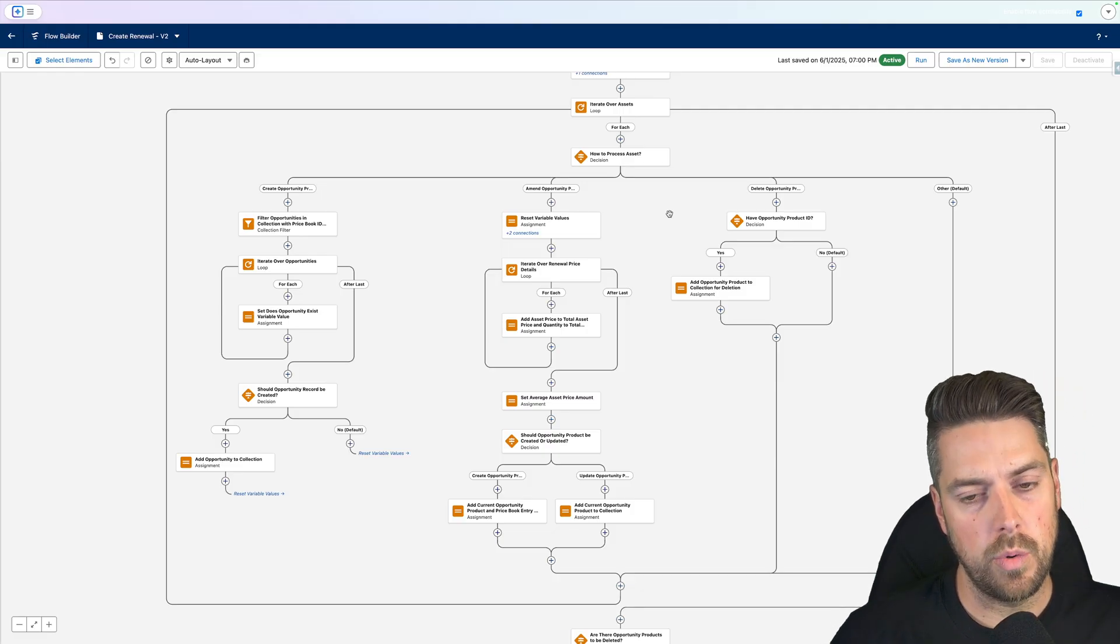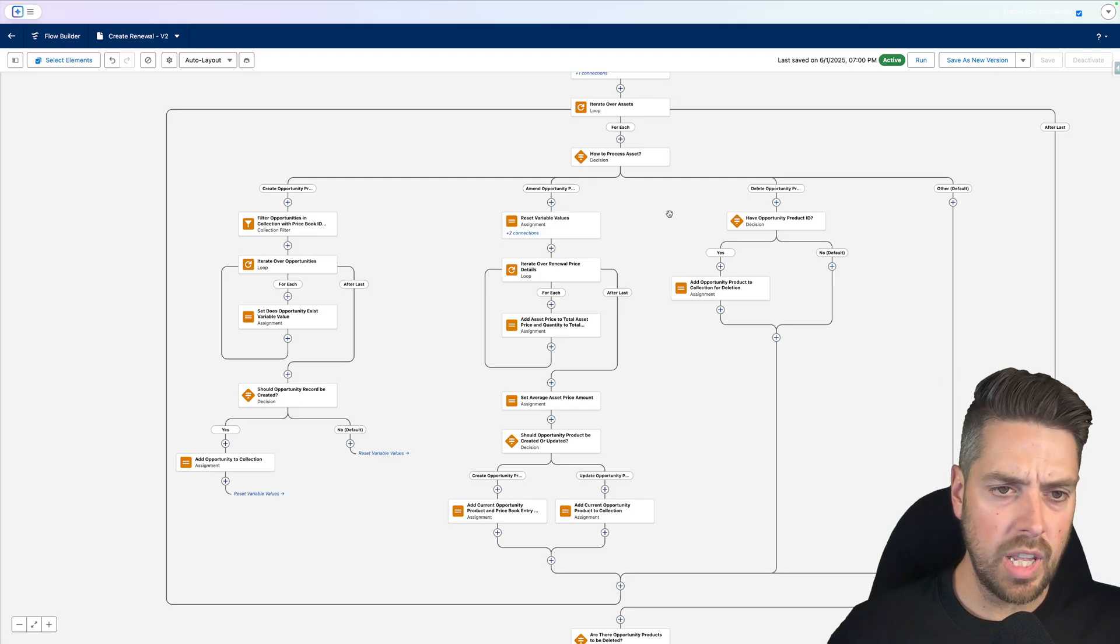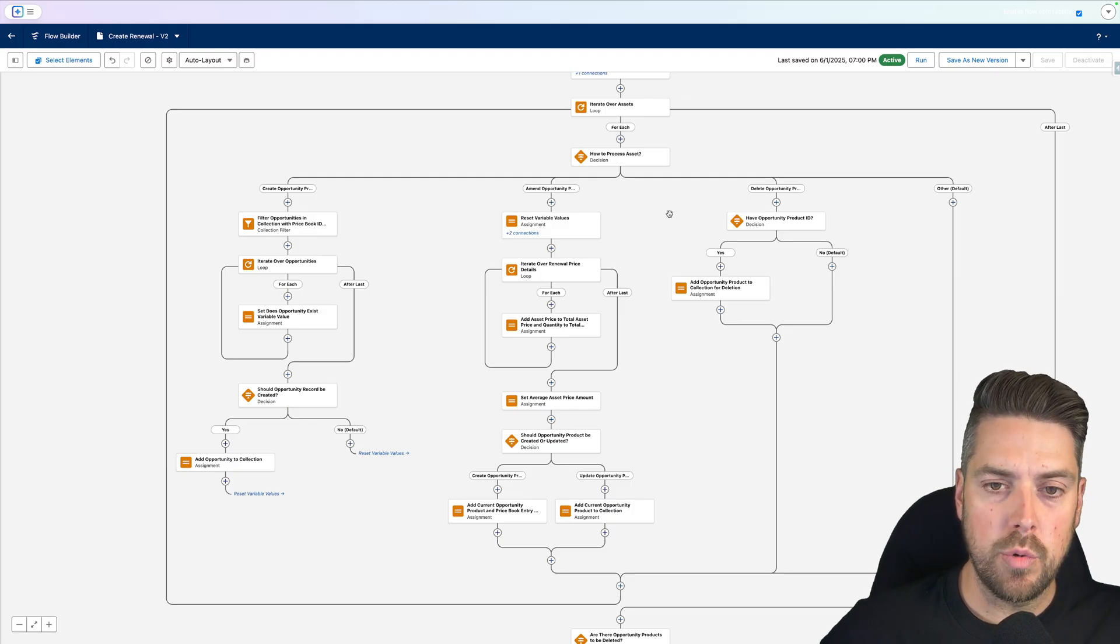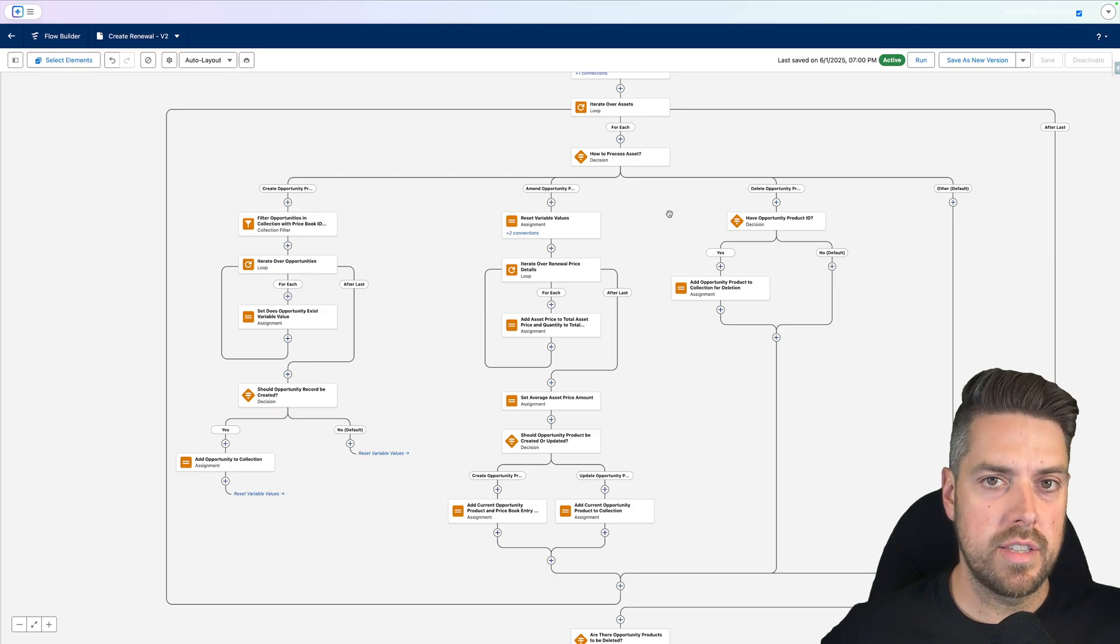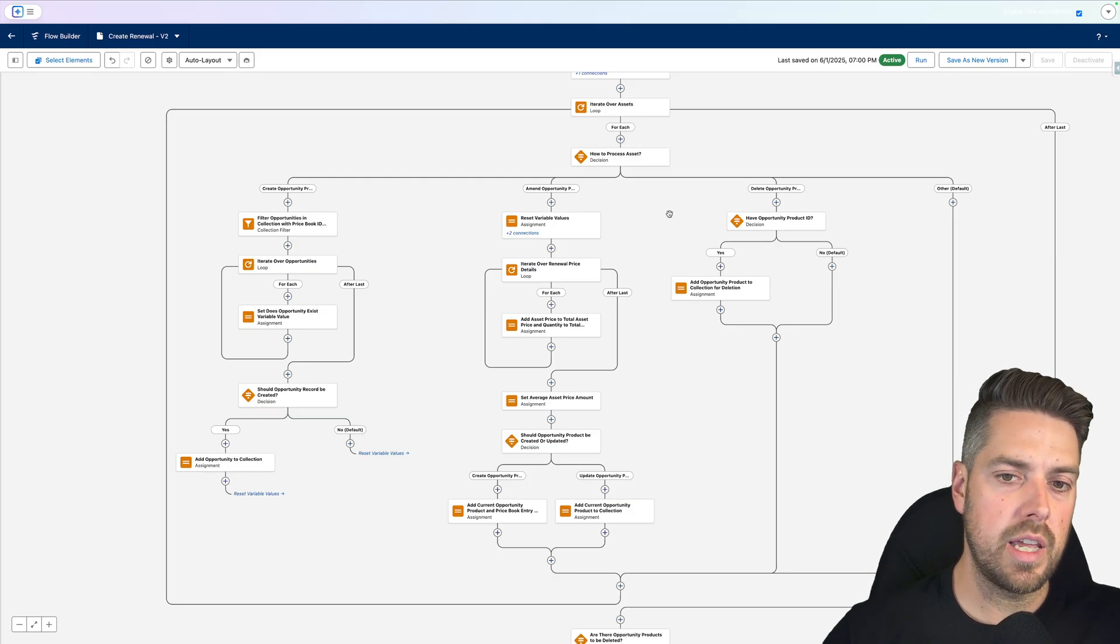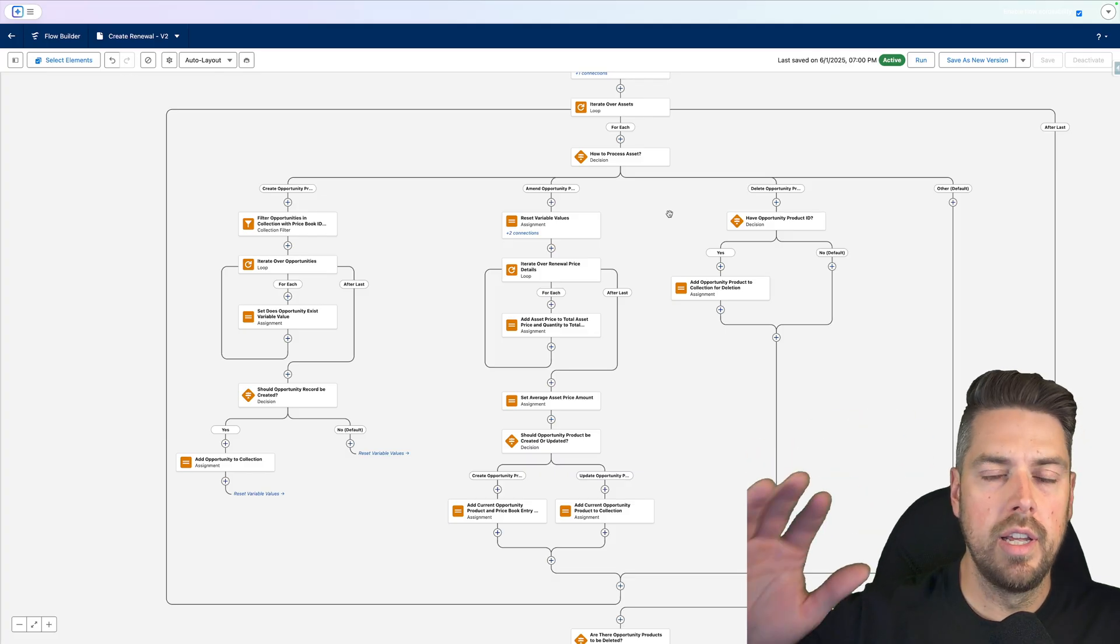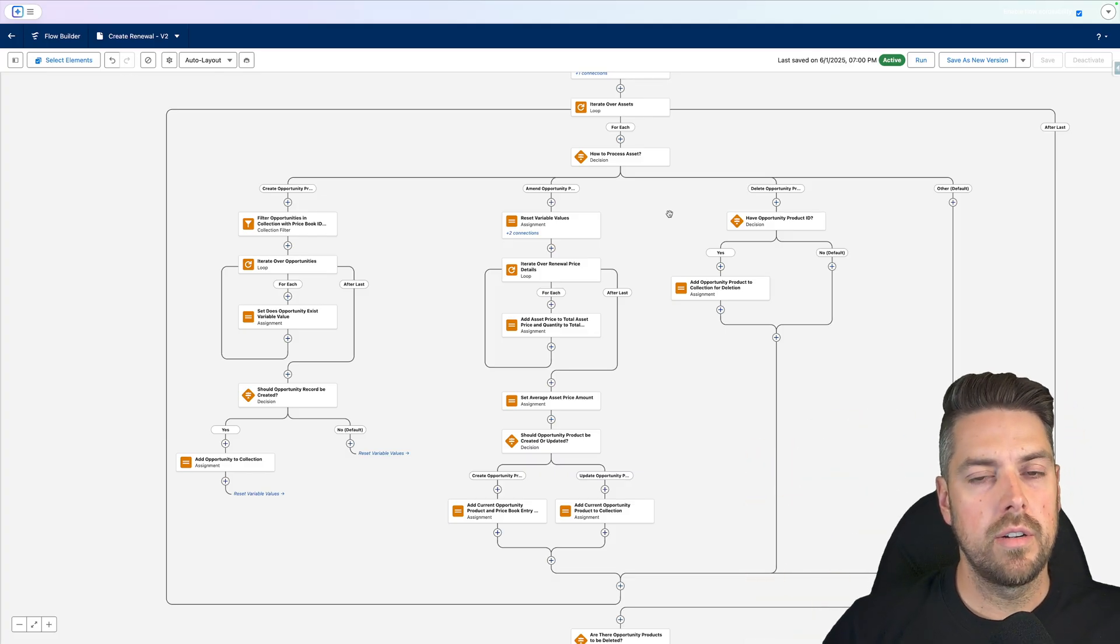It's going to create or update an existing opportunity, it's going to create or update opportunity products as well. If it's an initial sale, and you're creating the renewal opportunity, it's simply going to create new opportunity products. But if you go in and amend, it's then going to modify your current opportunity products, it's not adding in more.